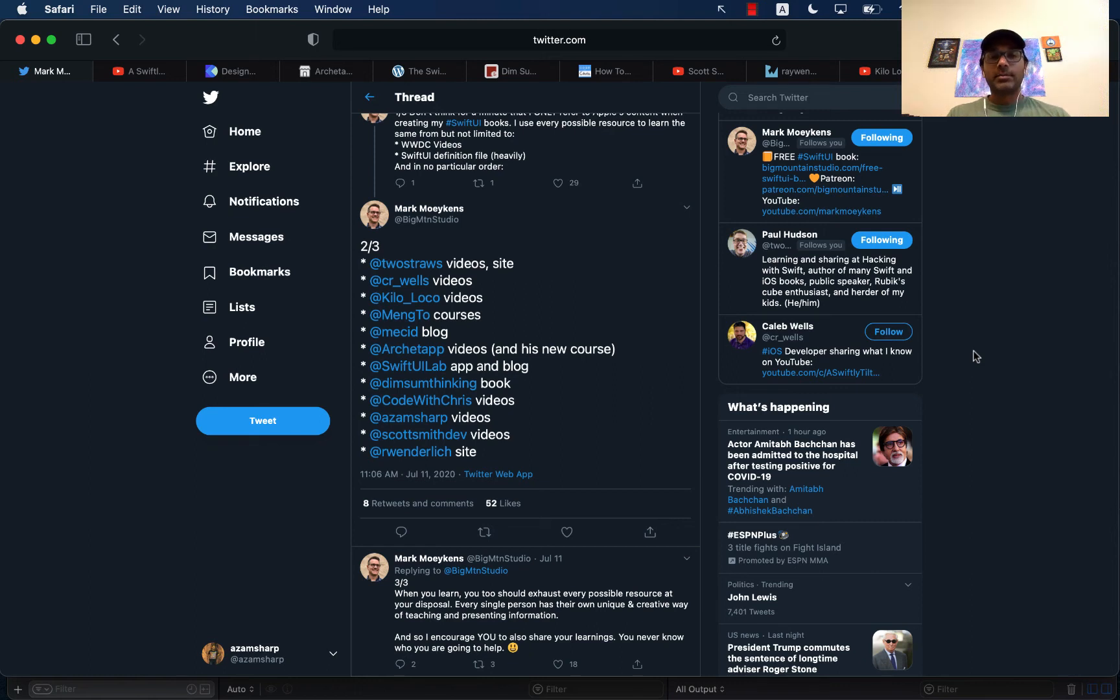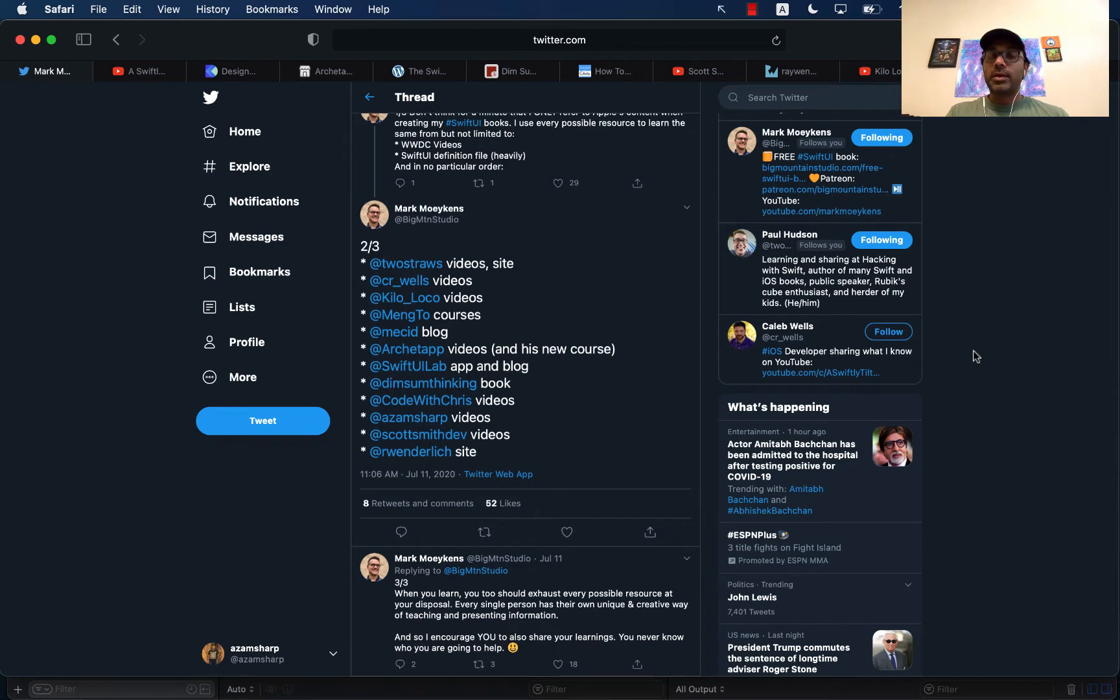Hello everyone and welcome to Azam Shah Weekly. In this video, I'd like to go over some of the SwiftUI resources that Mark Muckins has provided.